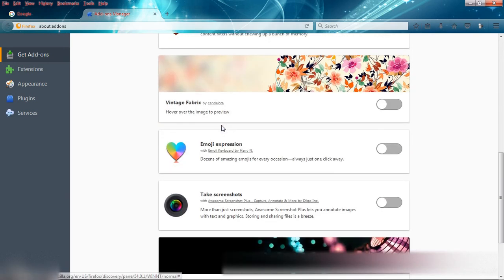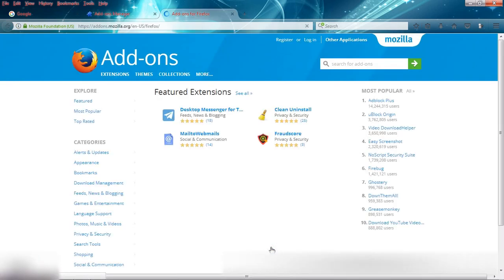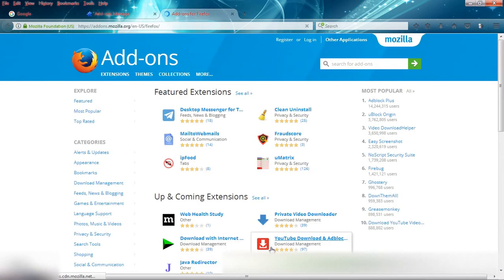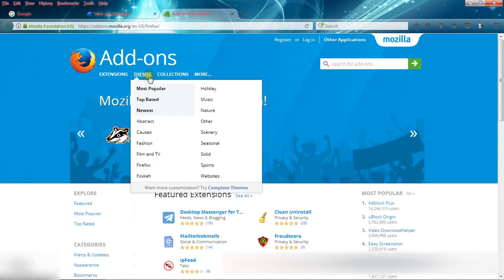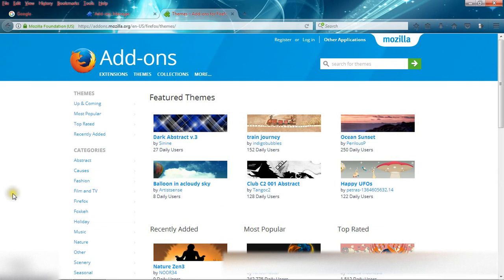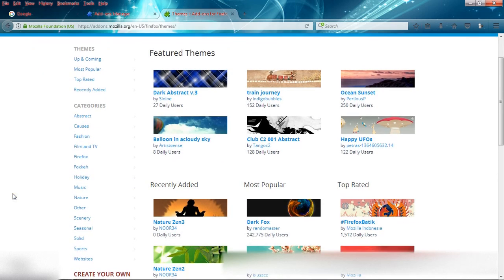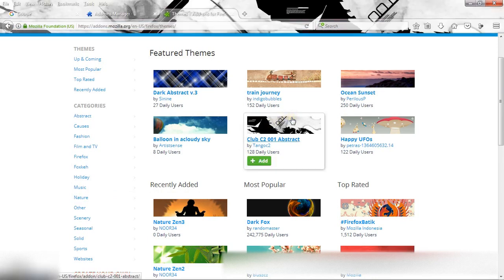From here, go to see more add-ons. Come to themes. Here you will get thousands of themes. Just move your cursor over a theme and you will see the preview.